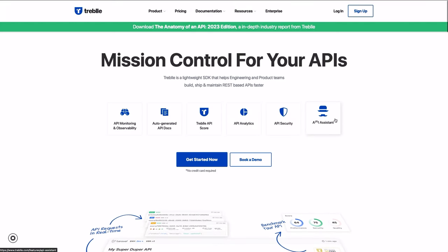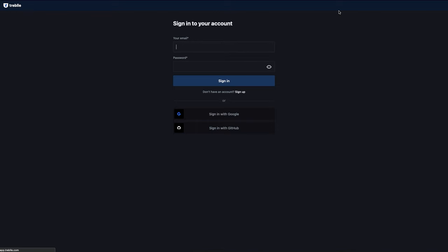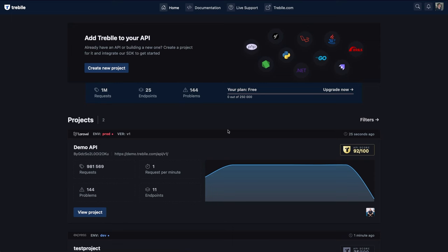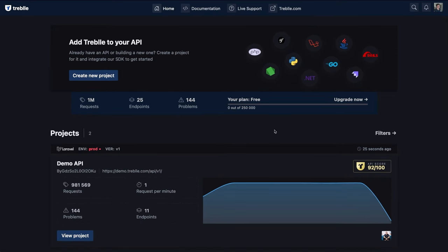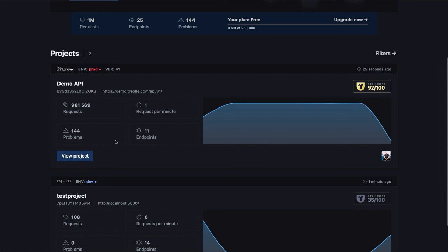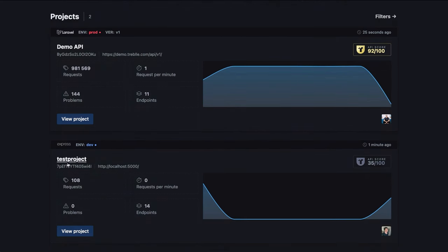I'm going to use Treble to take a look at all the different endpoints this application uses. If I go to Treble's website — 'mission control for your APIs' — and log in, on my dashboard I can see I have two projects. Projects are basically applications you've connected to Treble. There's a demo application they give you out of the box so you can see the features and get used to it without setting up your own application yet.